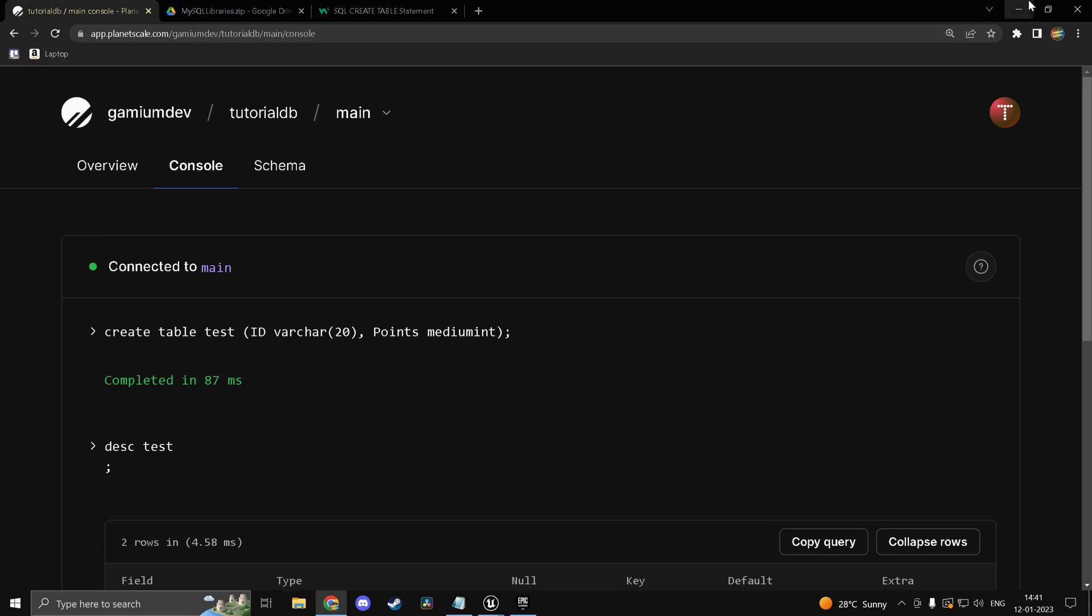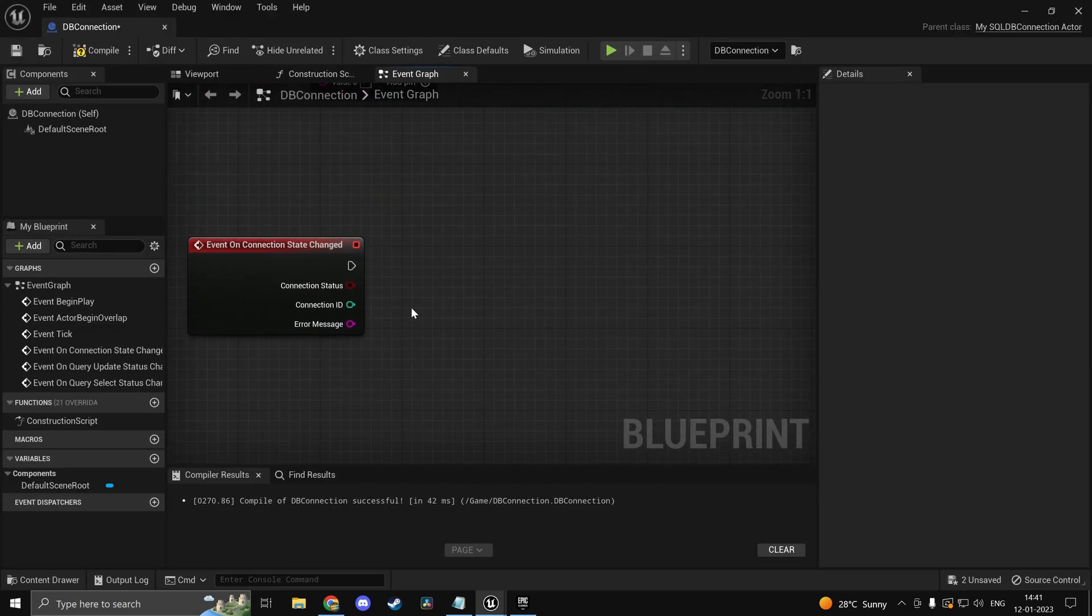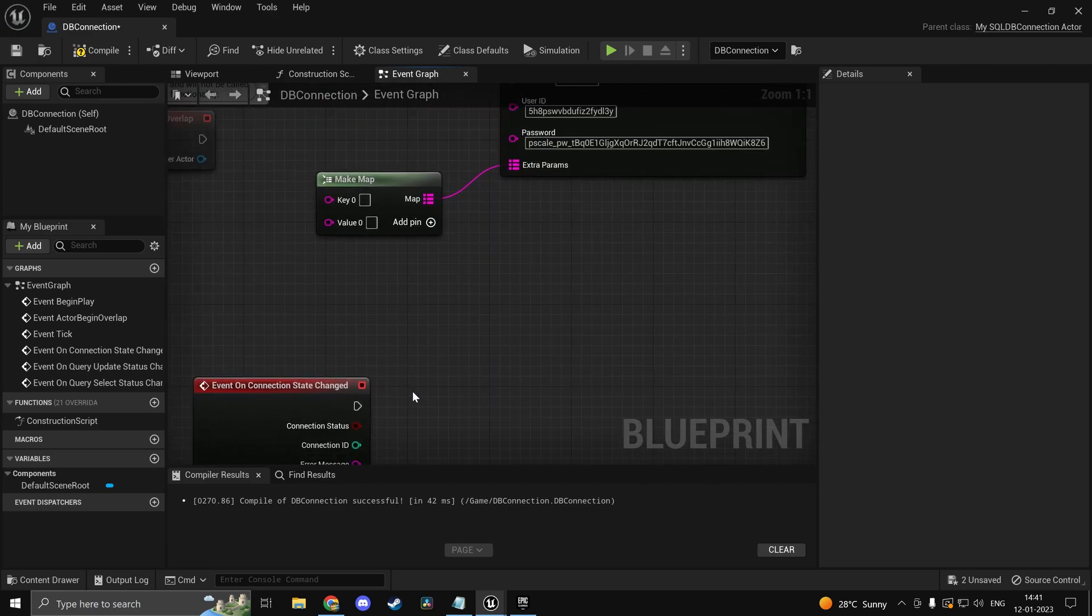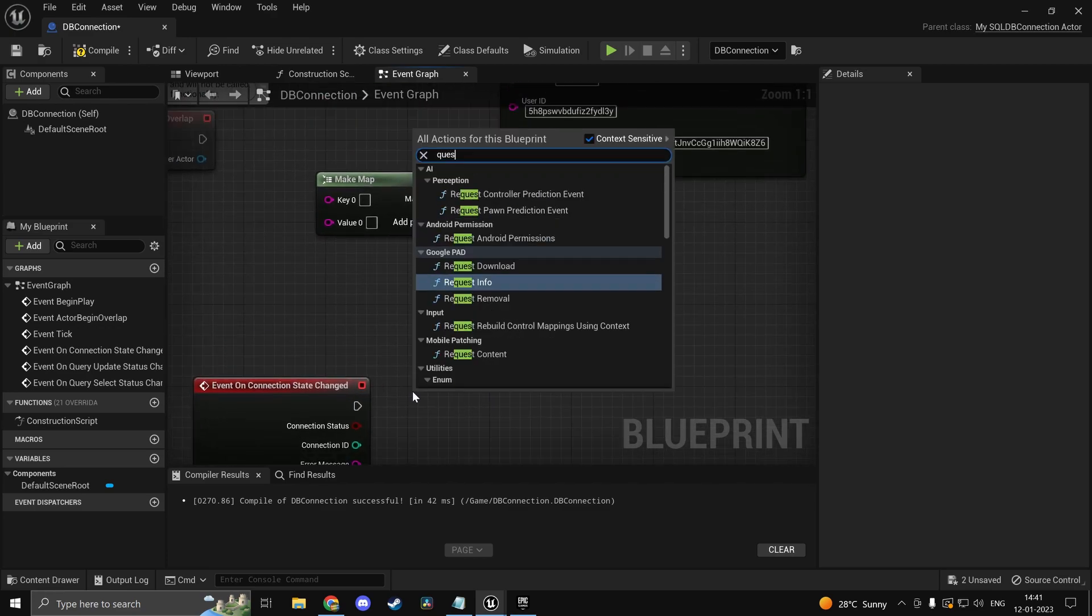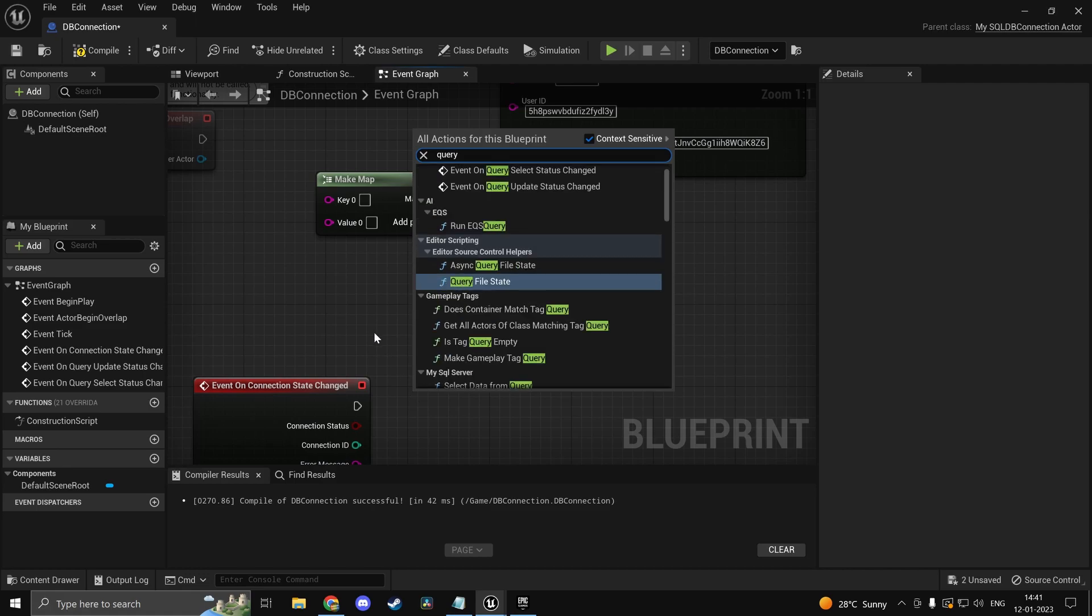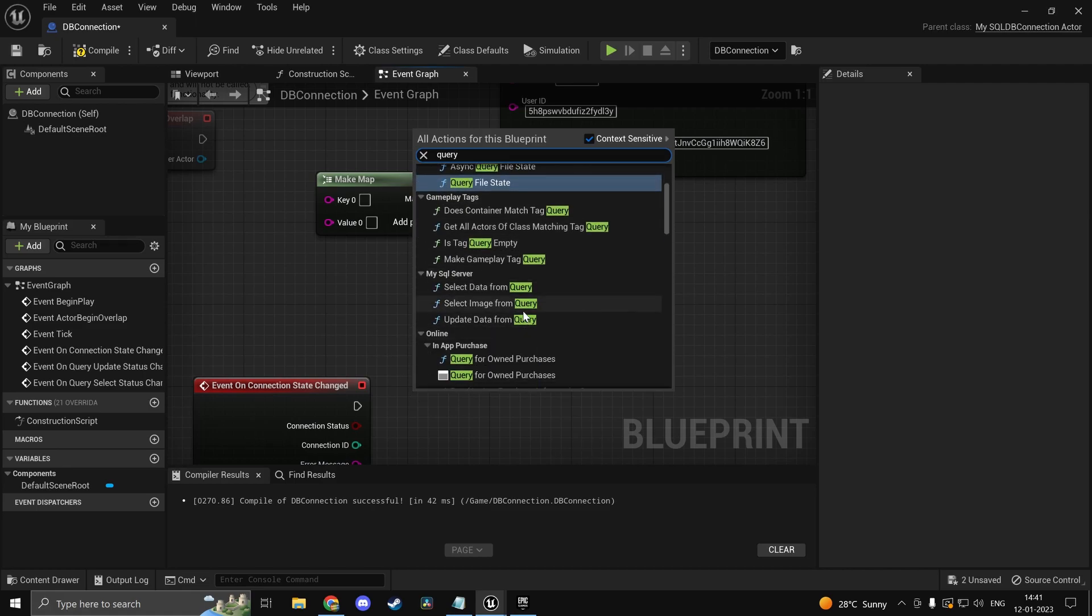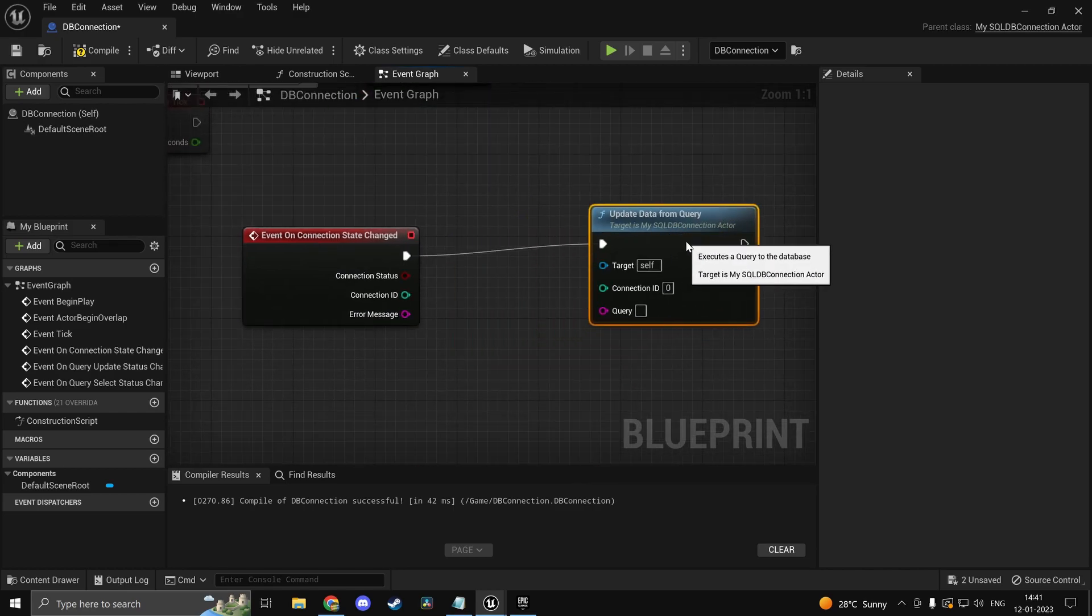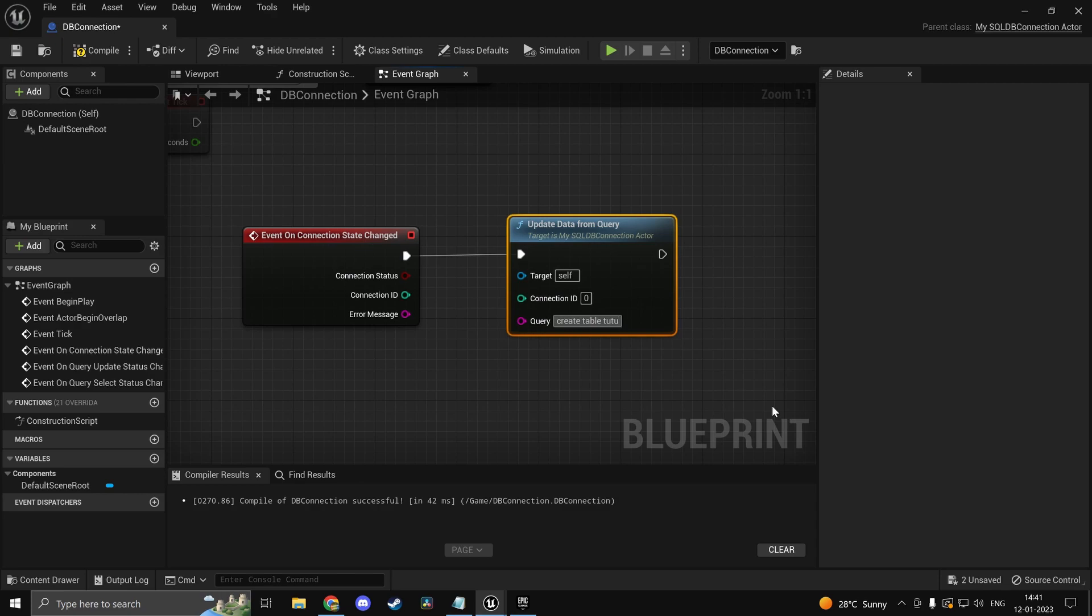So that's pretty straightforward. Now let's do something with the functions. Now if I were to type in query. If I simply type in query you would find a few functions. So you have update data from query, select data from query. These are the two you will be using the most. So we'll run update data from query and we'll create a new table. We'll ignore that for now. So we can type in create table. So we can type in test one. Or we'll just call it something else. We'll just call it tutorial. Or tut is enough.